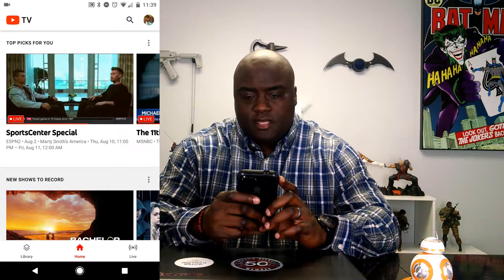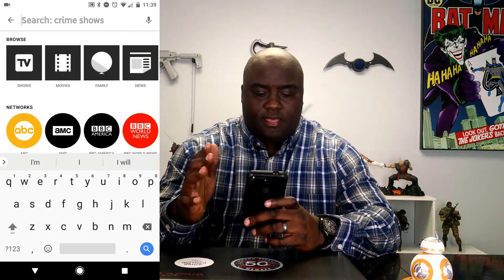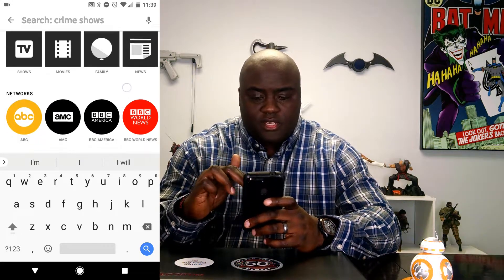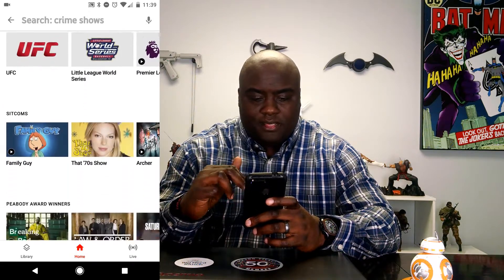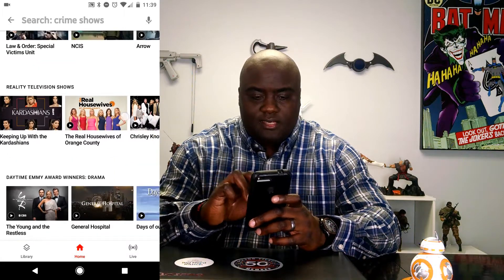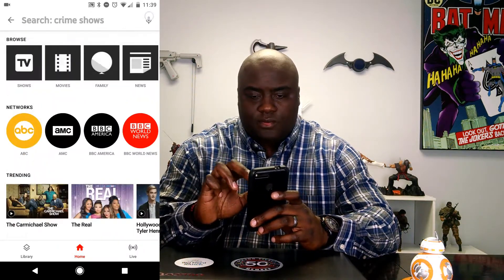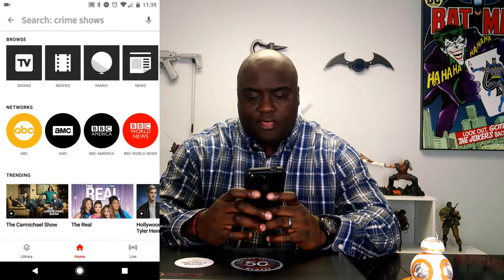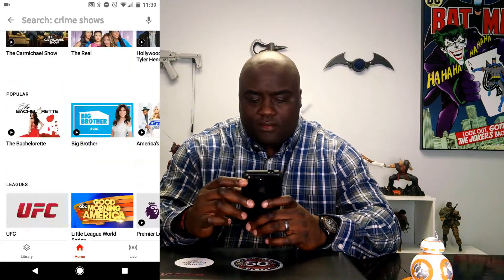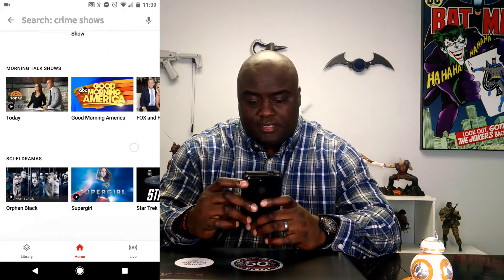So let's see what some of these menus do. Of course we have search. Search brings you into this big elaborate search window where you can browse. You've got your networks, what's trending, what's popular, leagues, sitcoms, so on and so forth. You can see all of these things and of course you can scroll them. And if you want to speak it, you can speak it if you like. All of those things are there — very typical stuff for an application like this.